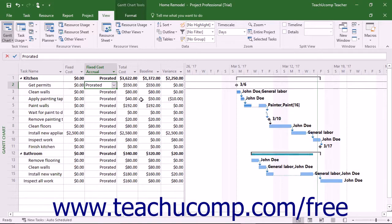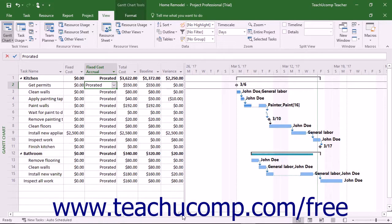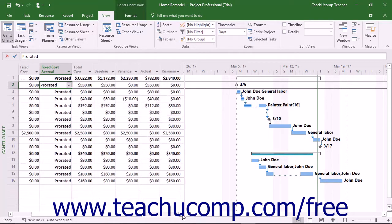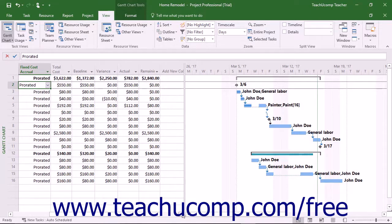You can see baseline costs, which are scheduled costs saved as part of the project baseline. You can also see current costs, which are costs scheduled for a task.